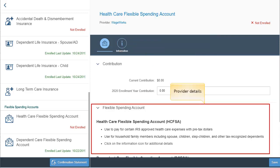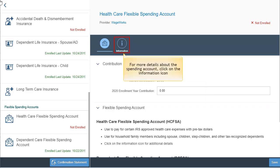At the bottom of the screen, you will find important points to consider when contributing to this flexible spending account. On most plan selections, there is an information icon which provides additional information for that plan.